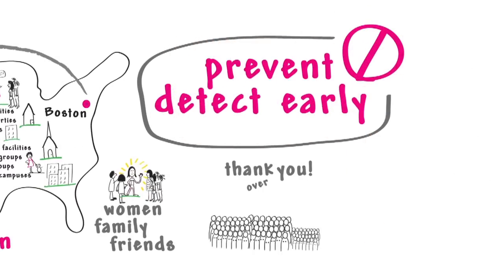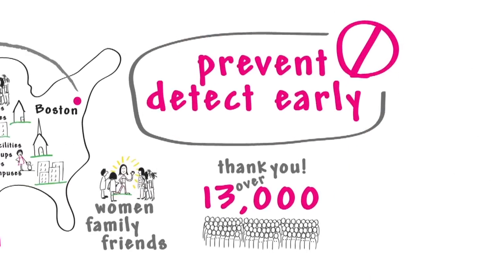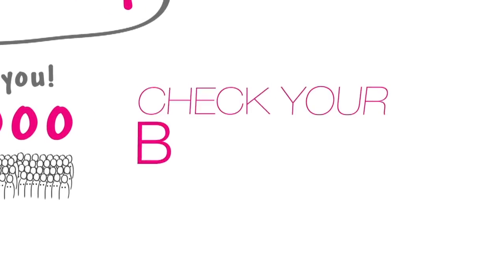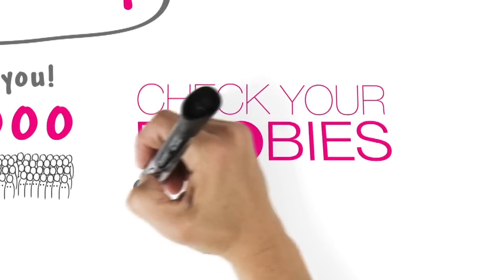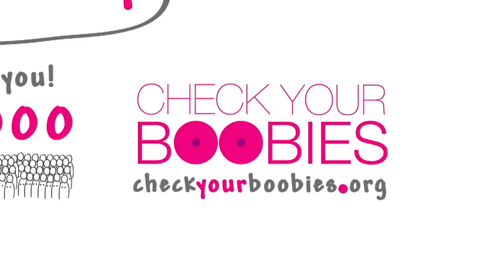Thanks from over 13,000 of us. For more information, visit us at checkyourboobies.org.